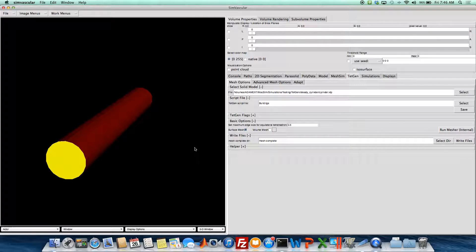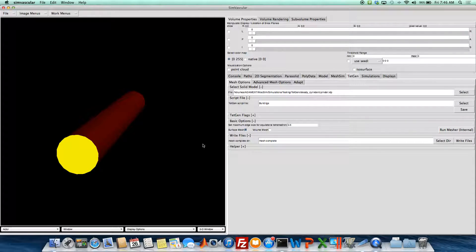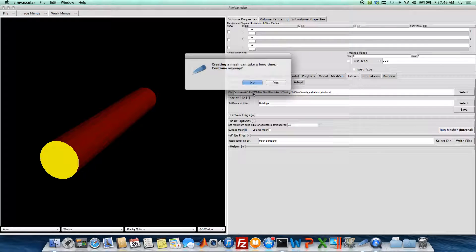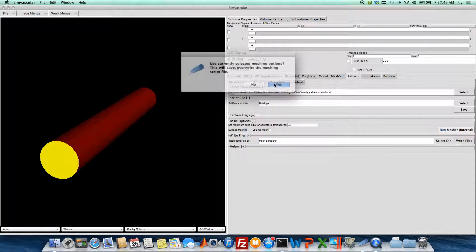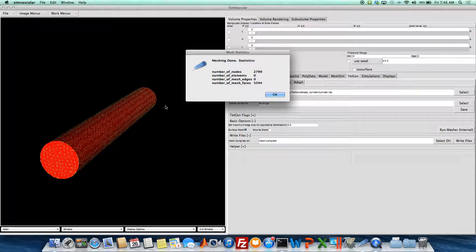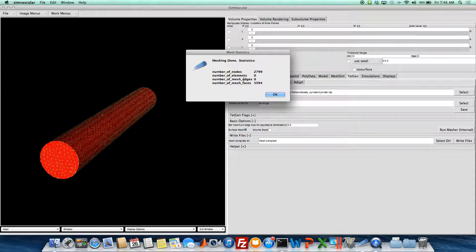And so to start off with, I'll just do the surface. Usually I like to do the surface beforehand to make sure the surface looks good before I actually compute the volume. So we'll run this mesher and it'll generate, it'll do a surface remeshing basically and generate surface.